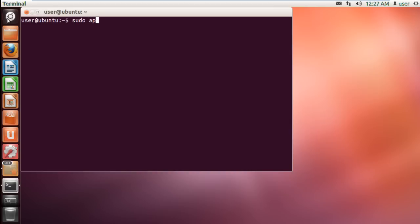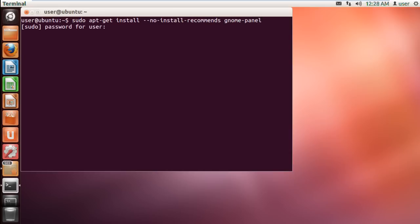type sudo apt-get install-no-install-recommends gnome-panel and hit enter.